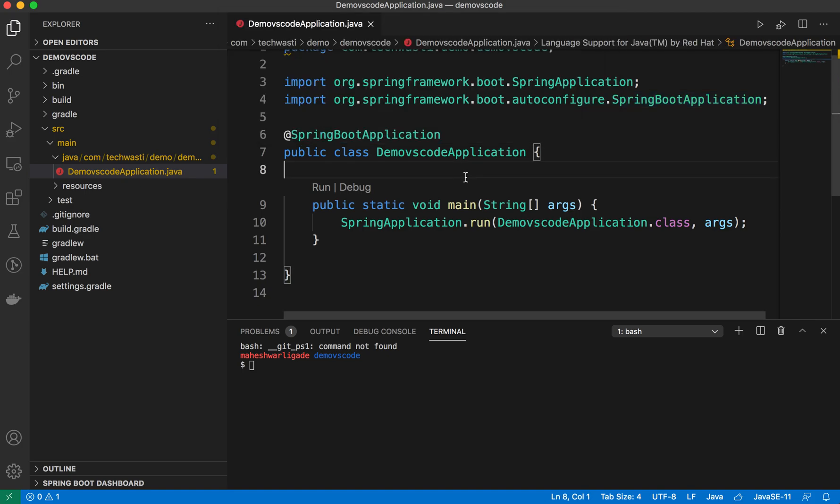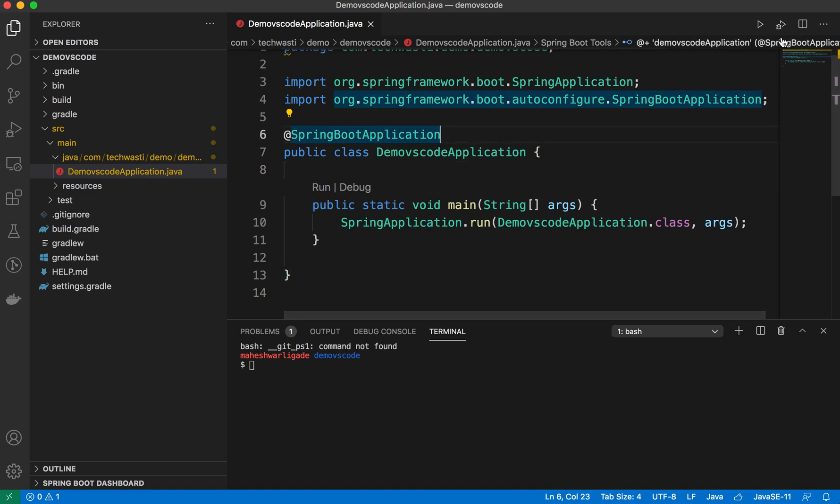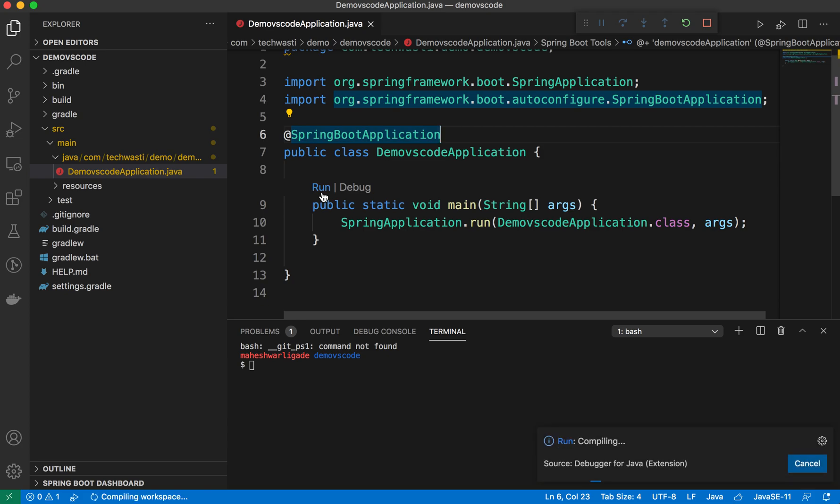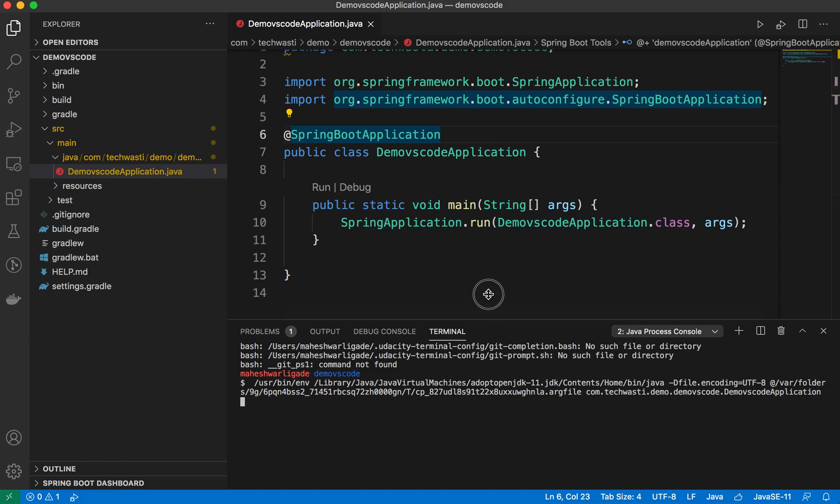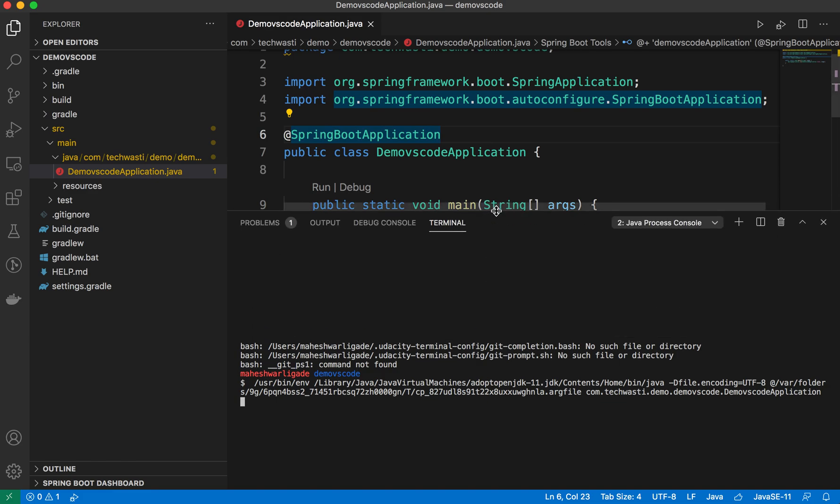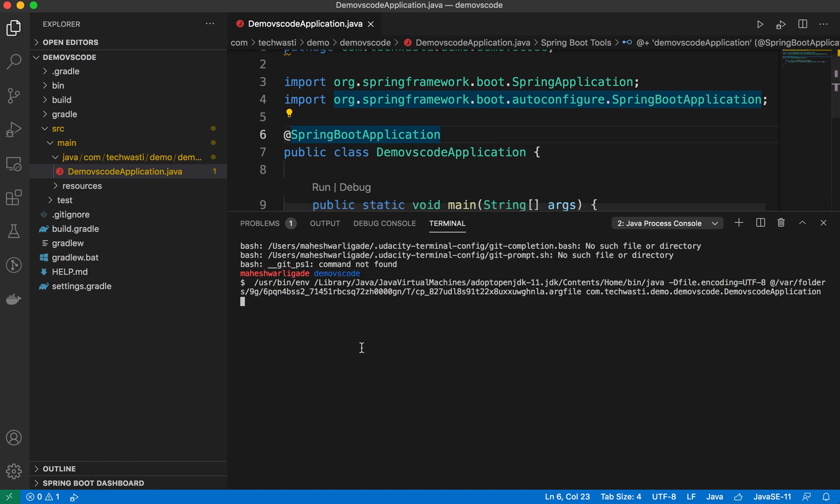Once it generates, you can open the project, and it will provide more options to run the application like the run button here or the run and debug option here on the top right side. You can run the application using these options. It will resolve the dependency, and you'll be able to see the output here on your local.